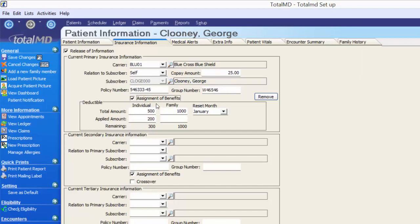I am going to select Assignment of Benefits, so I make sure that the office receives the payment for George's office visit instead of the patient receiving the payment. It's very important that you pay attention to this box — if the office is supposed to receive the payment, make sure this box is checked. I do have my deductible information laid out here. George does not have any secondary or tertiary insurance at this time, and we'll save our changes.